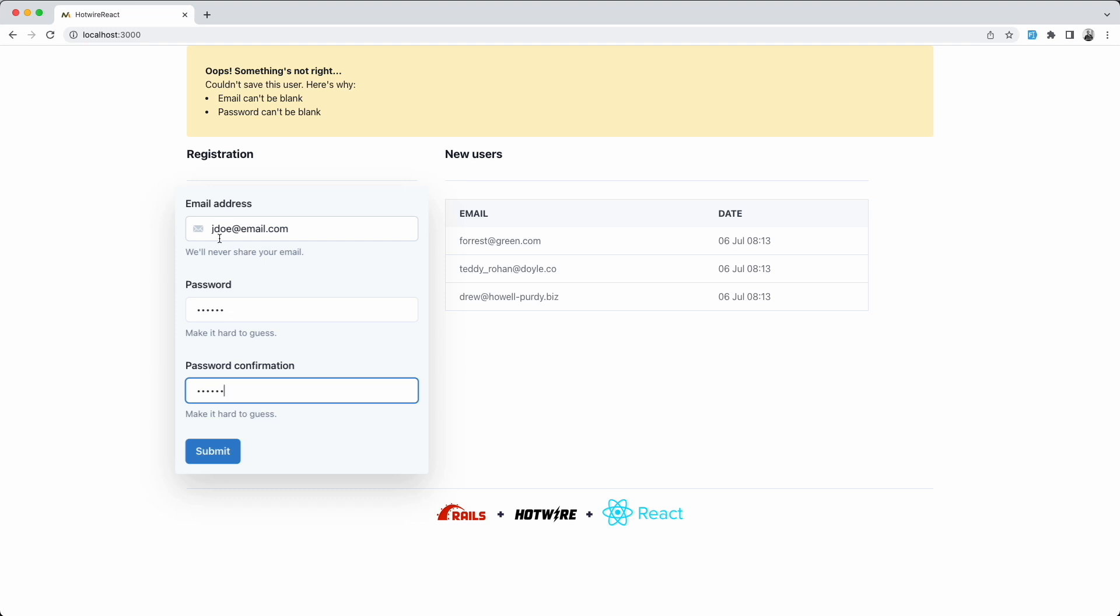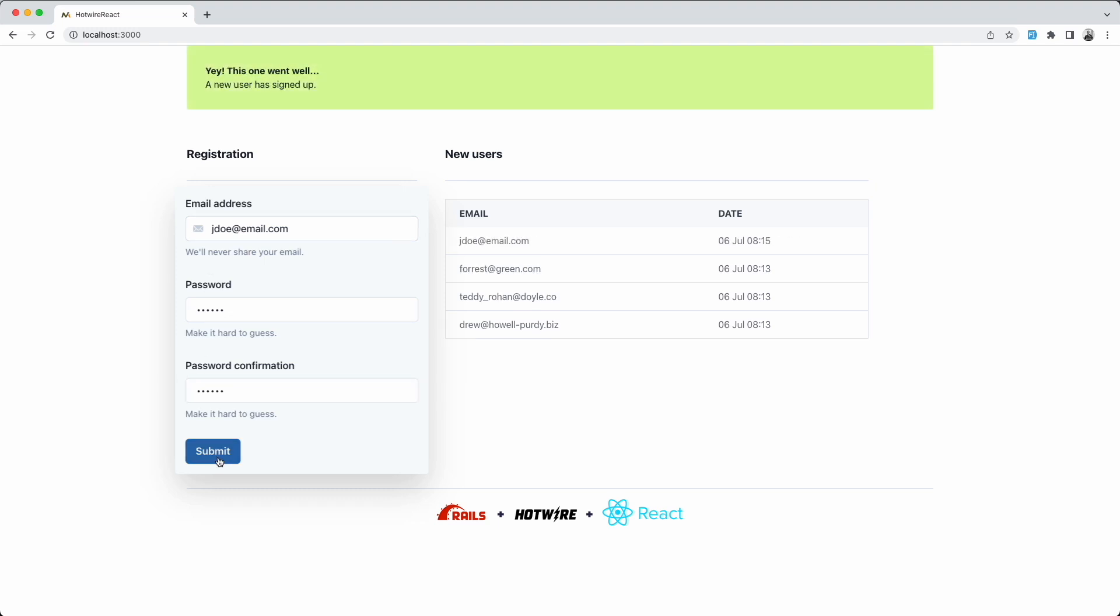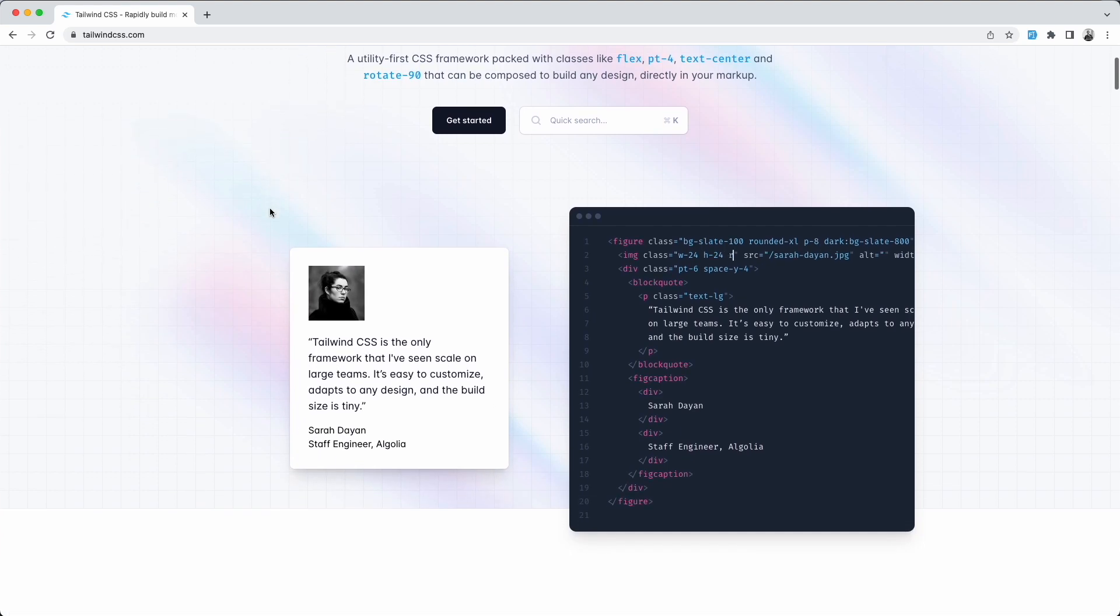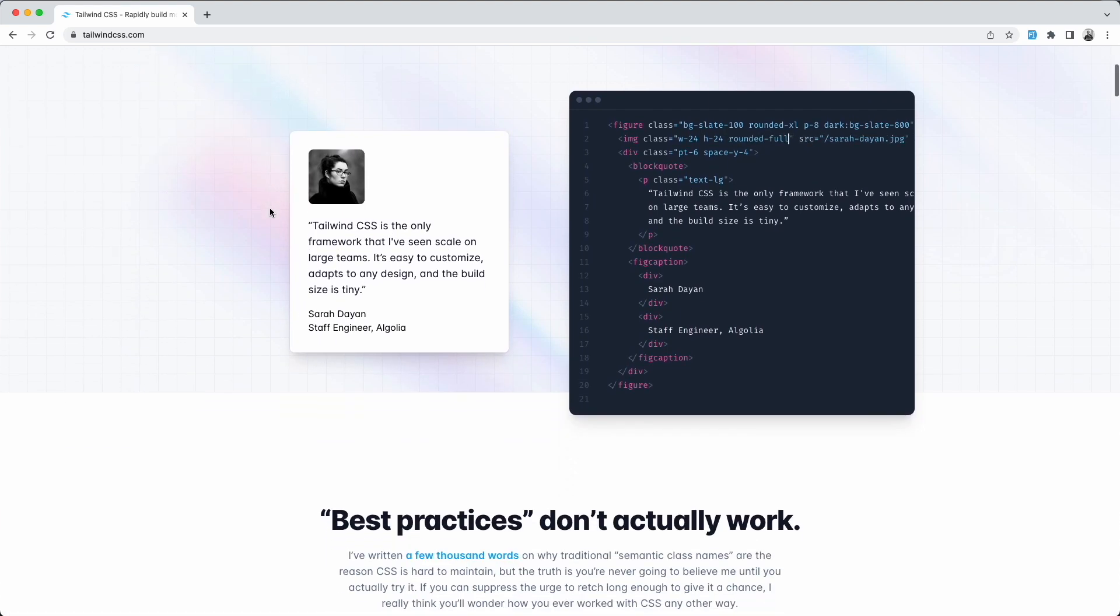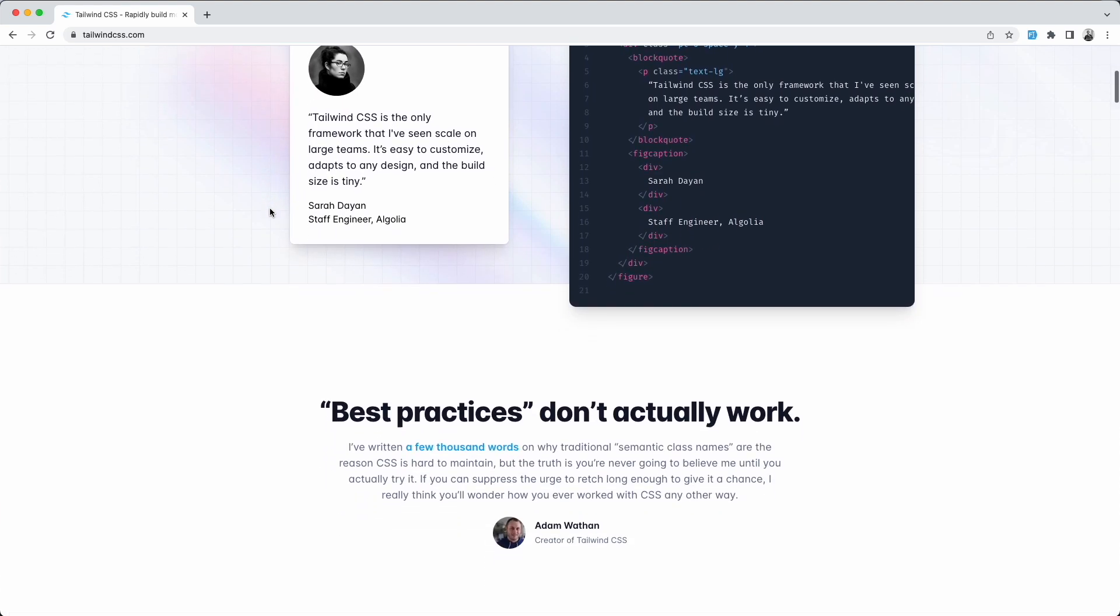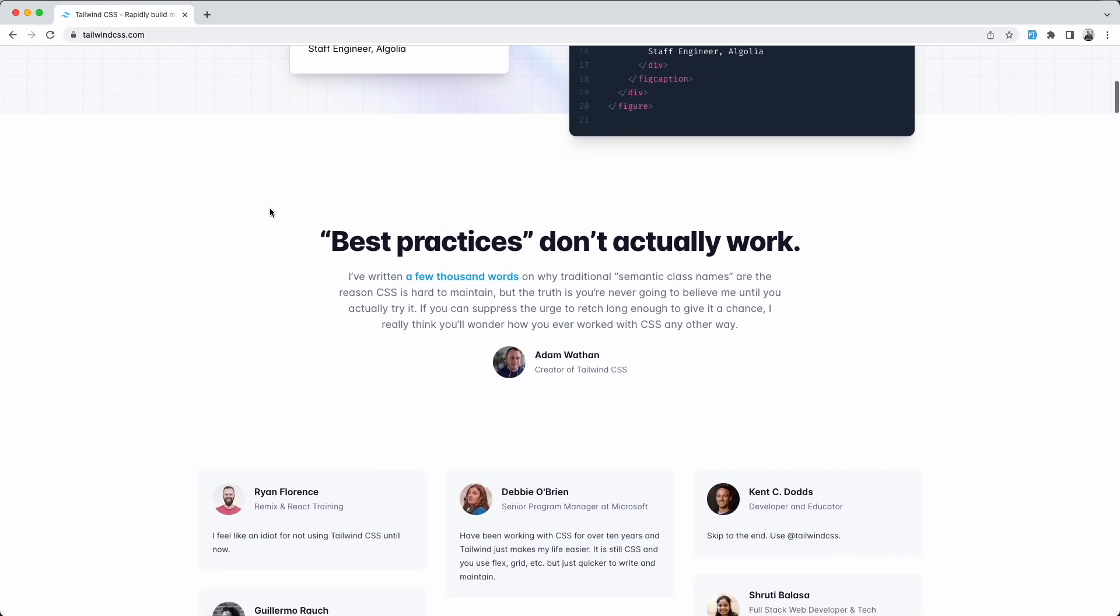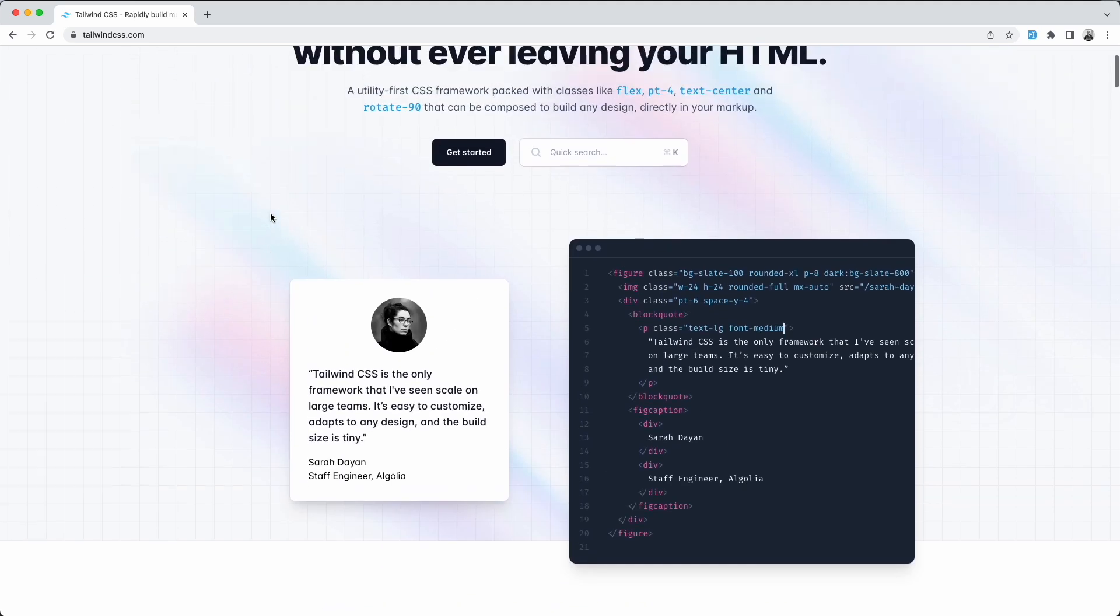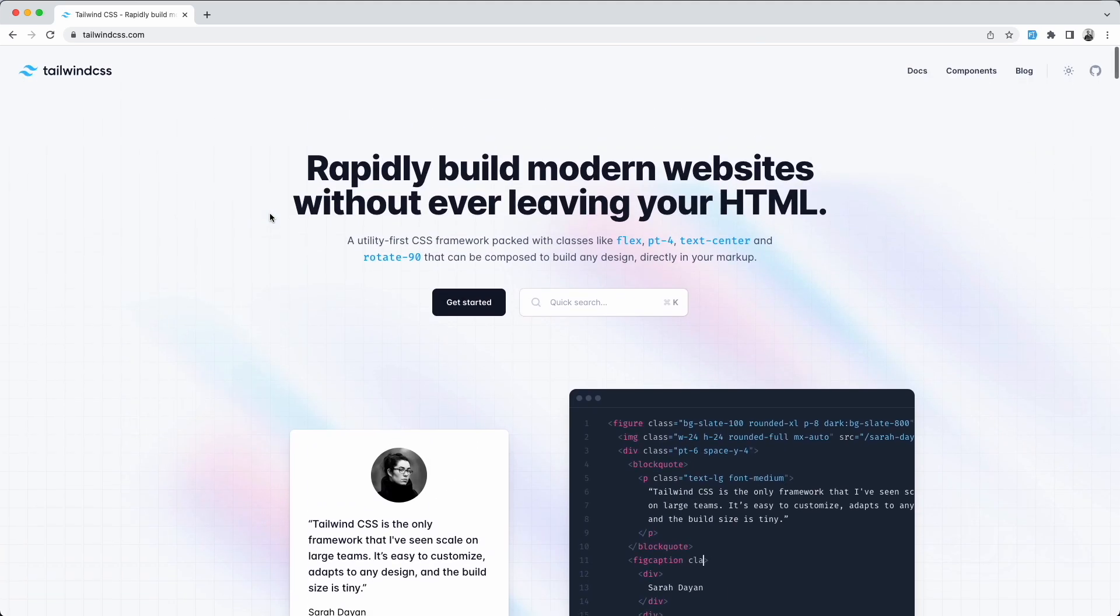It's also a Hotwire-enabled Rails application. I'm using Tailwind CSS just because I started to like it, but there's nothing special about it. You can do everything you can see here with vanilla CSS if you want to.